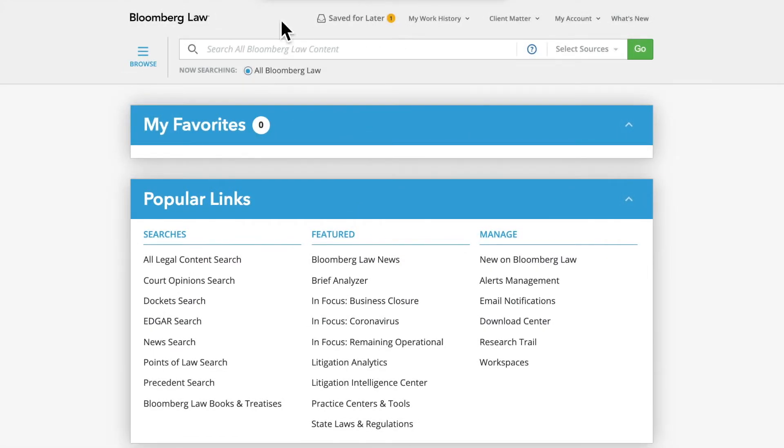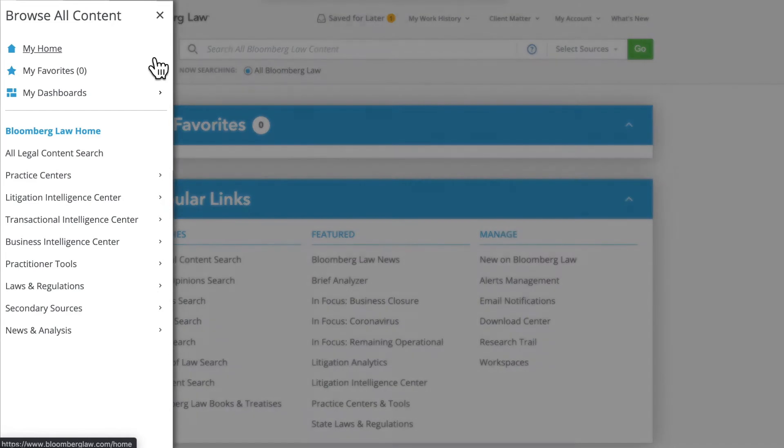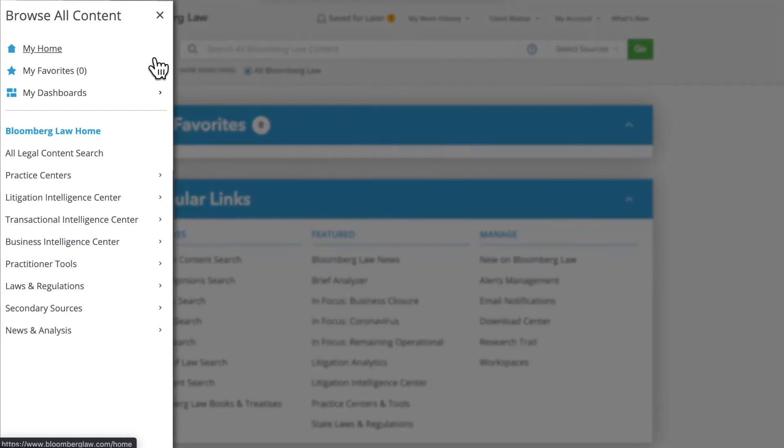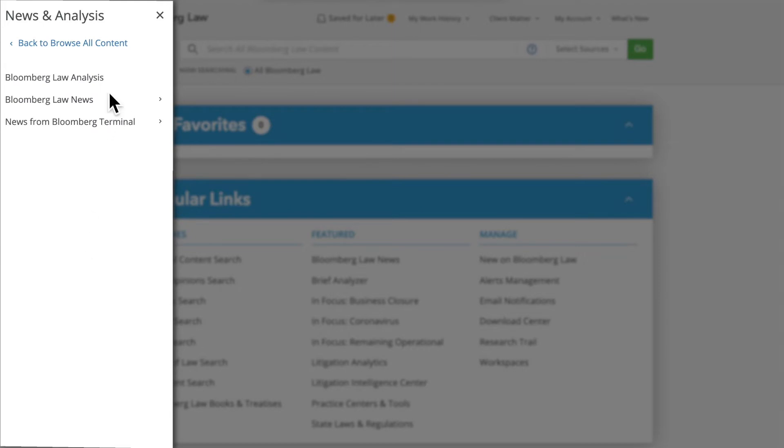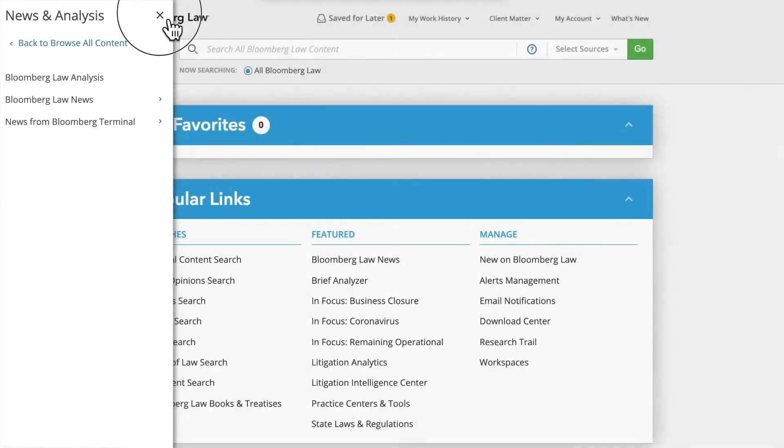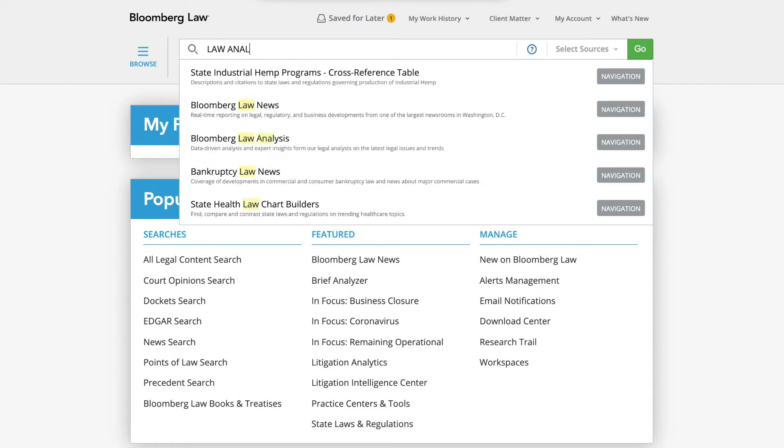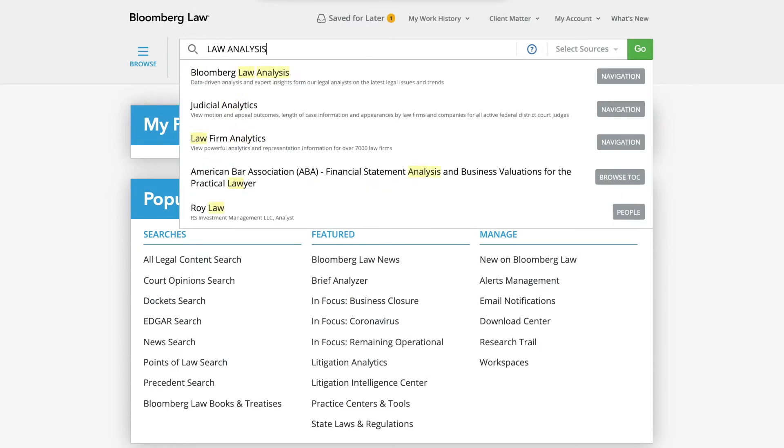You can access the Bloomberg Law Analysis channel from the Bloomberg Law homepage by clicking on the Browse Hamburger menu, which opens a navigation menu on the left side of the screen, and selecting Bloomberg Law Analysis. You can easily access the Bloomberg Law Analysis channel by typing the words into the search bar at the top and selecting it in the drop-down menu.